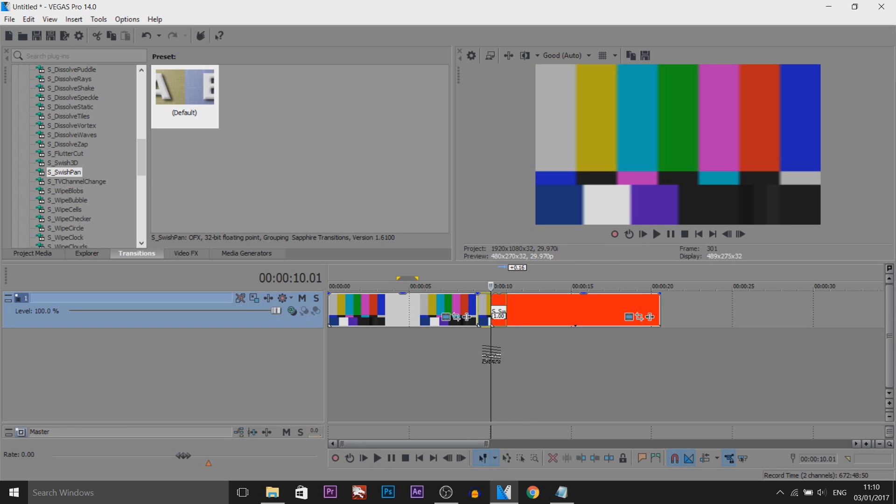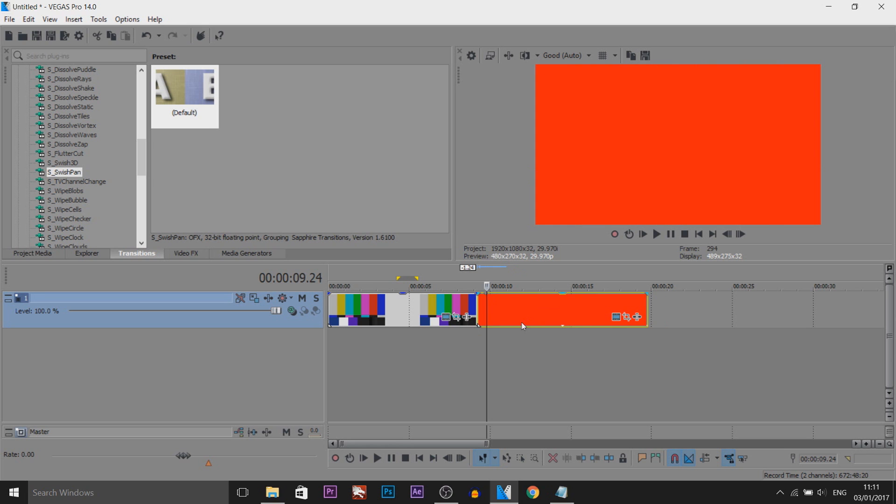Now not everyone has this plugin so I'm also going to be showing you a way how to do this without a plugin. Now I'm not too sure if people are actually going to do this because it is quite time consuming just for a transition but I'll be showing you anyway.